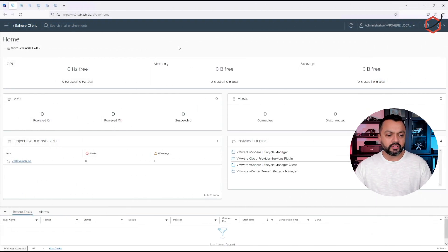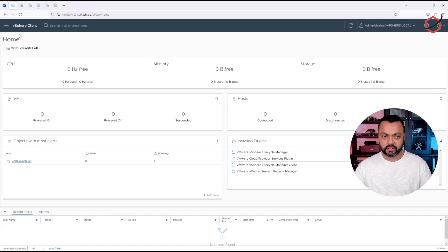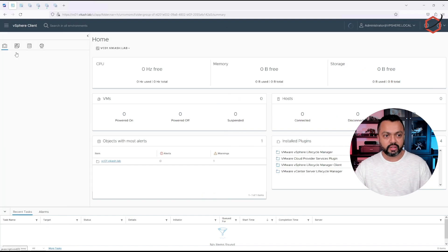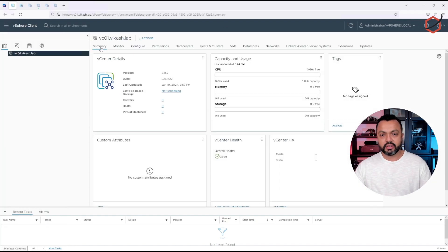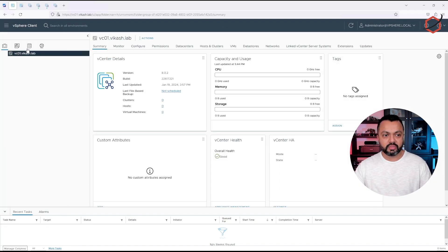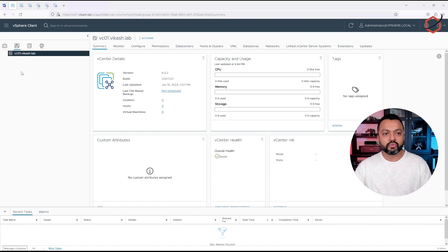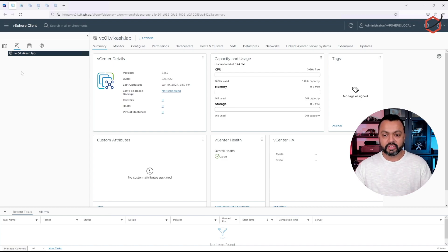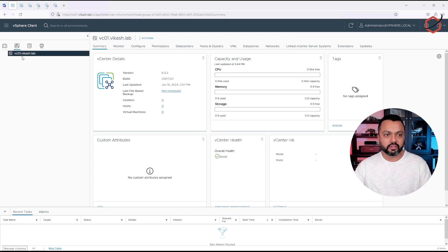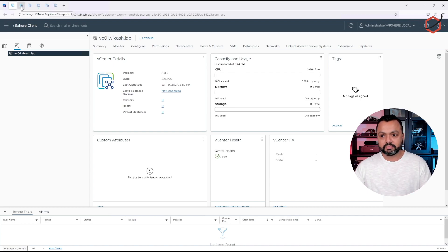But this is my vCenter. I have just installed it and there is nothing configured here yet. If I go to my inventory, I can see that everything is empty. I don't have hosts or clusters or anything configured yet. So before I start configuration, I want to have a backup of the vanilla install, the out of the box vanilla install of vCenter. How are we going to do that?